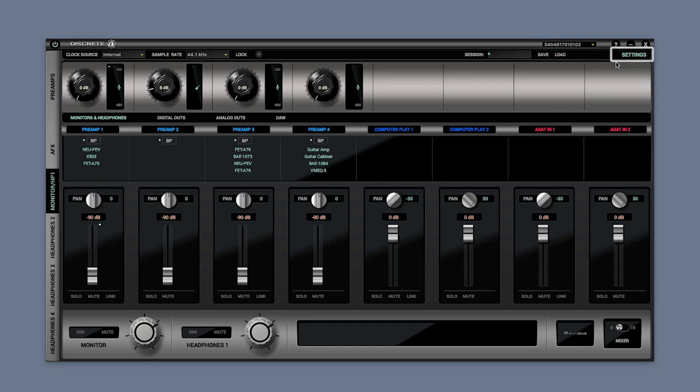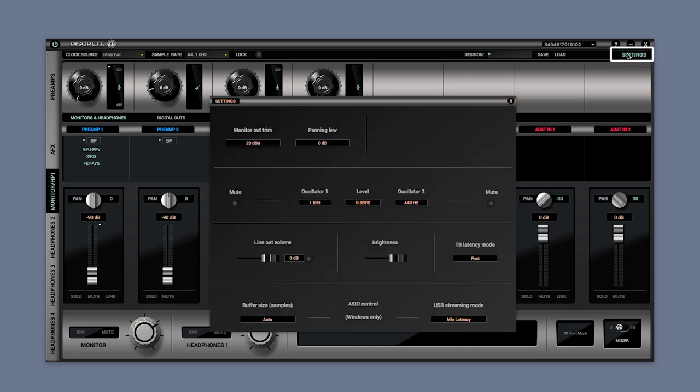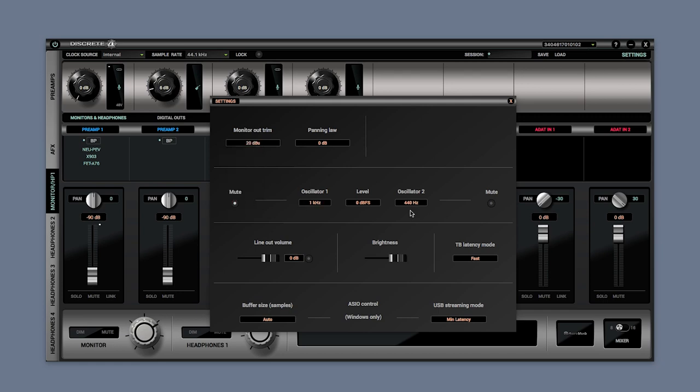At the top right corner is the settings section. Here you can adjust features including trim levels, tone oscillator settings, as well as buffer and latency controls.